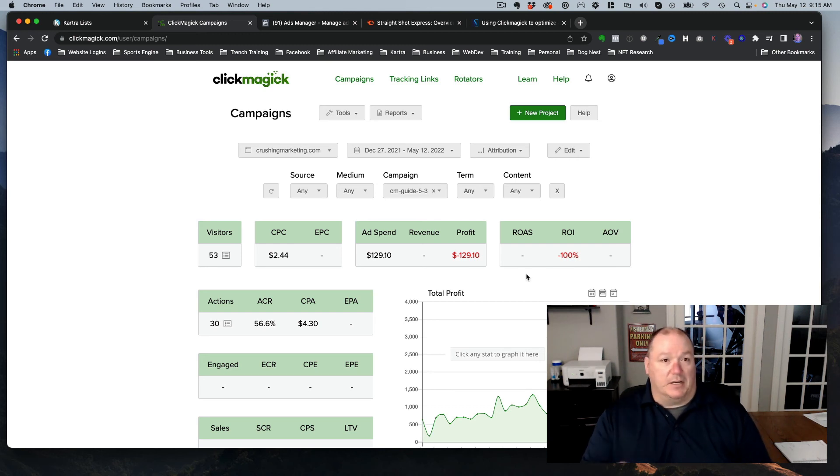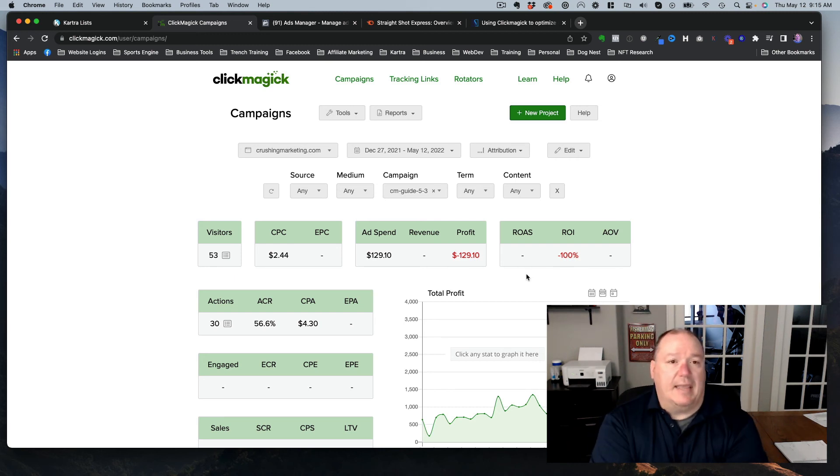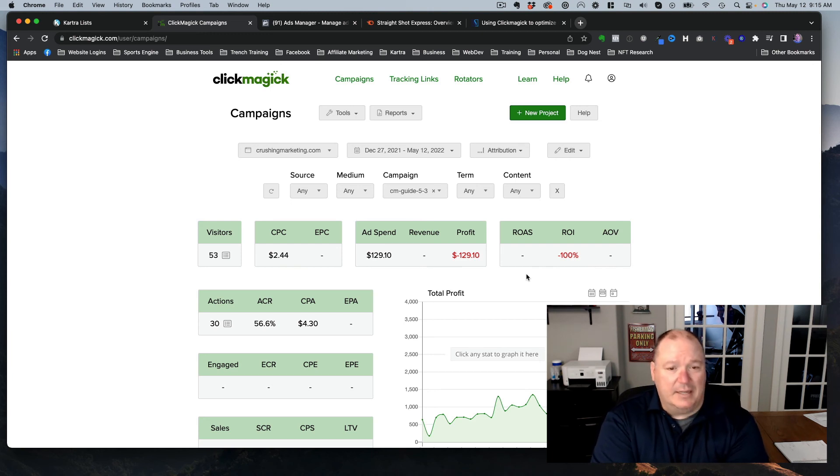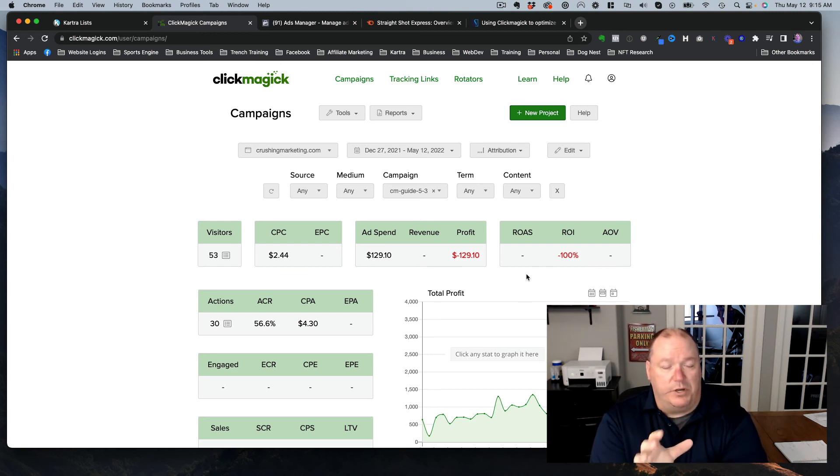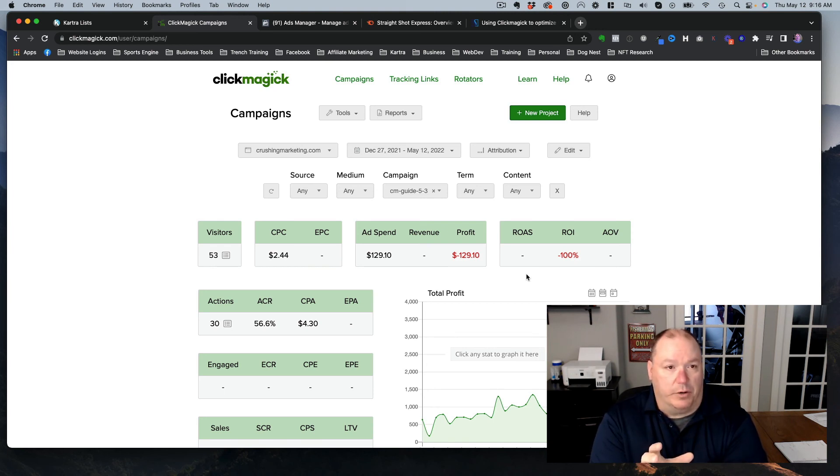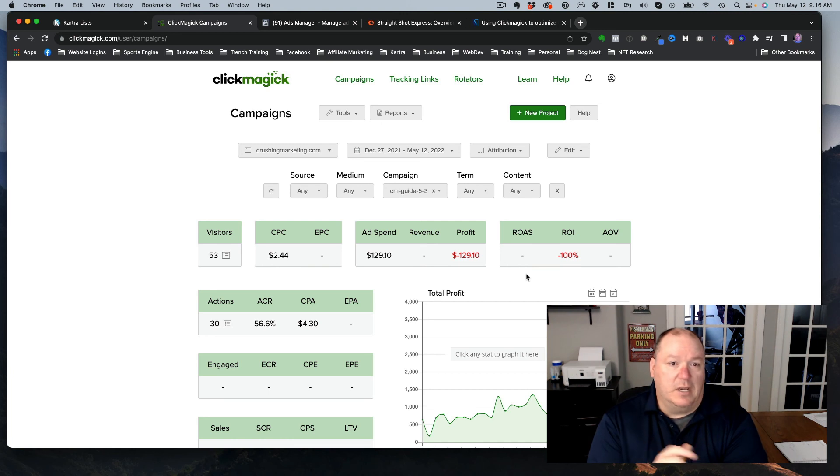But that's because we haven't added code into the back end of our funnel in this lead magnet. So once we do that, then we'll actually start to have some revenue and some ROI showing for our sales.